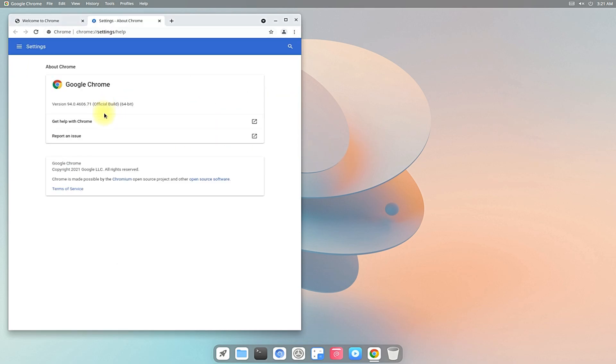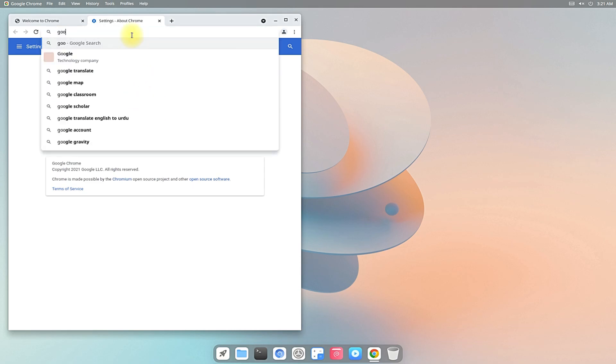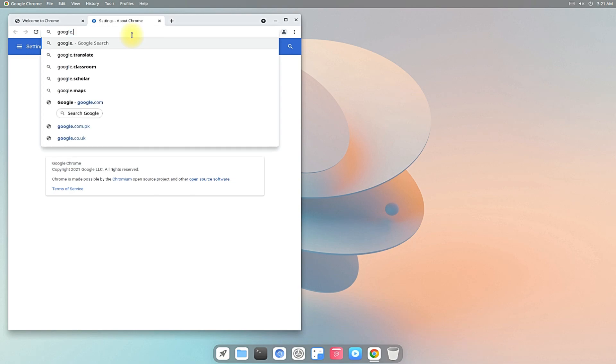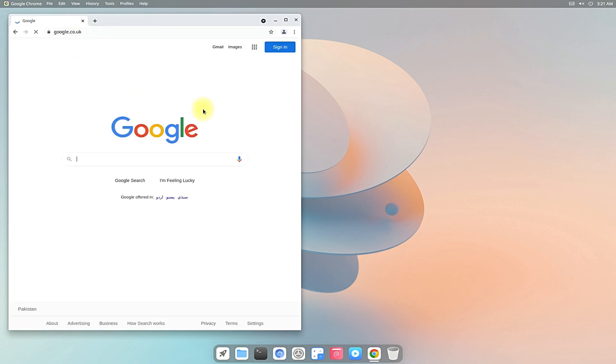Congratulations! You have an updated and most recent version of Google Chrome browser on your CuteFish OS. Enjoy using it. Anything to ask, comment it. Thanks for watching. Good day.